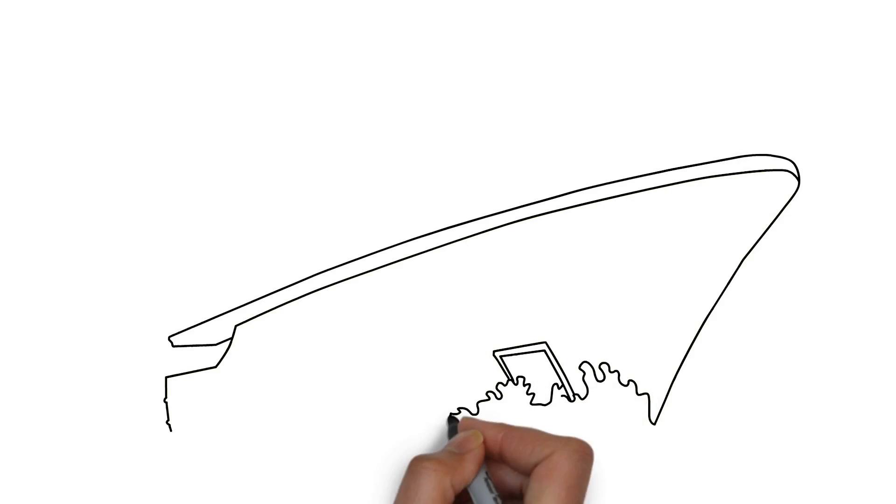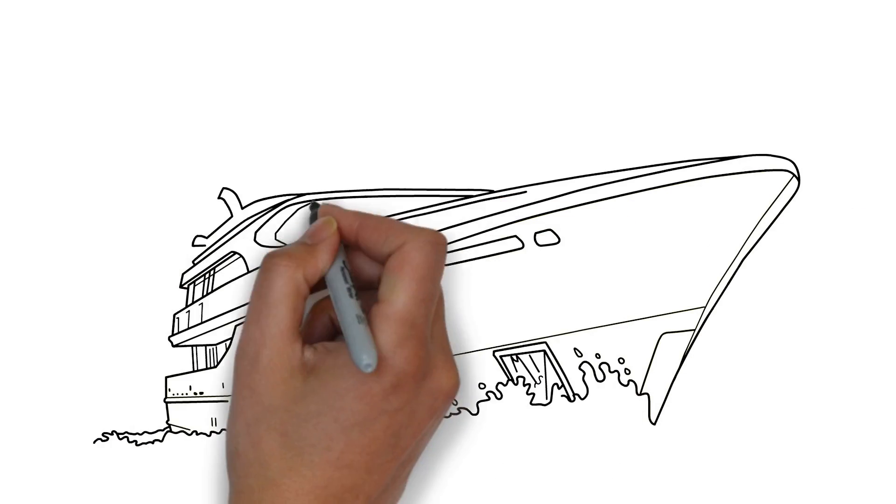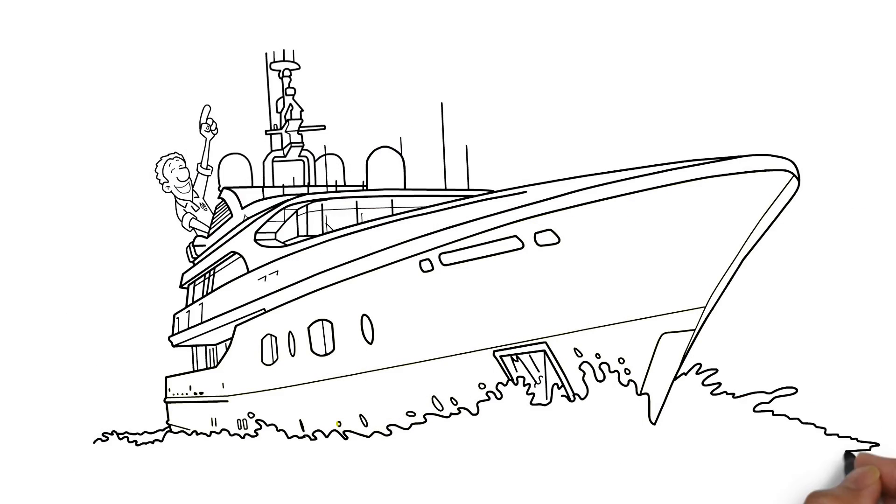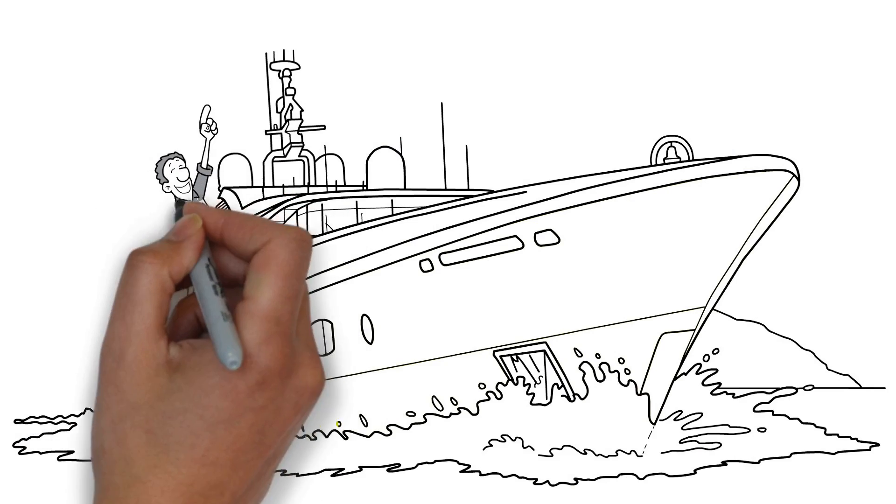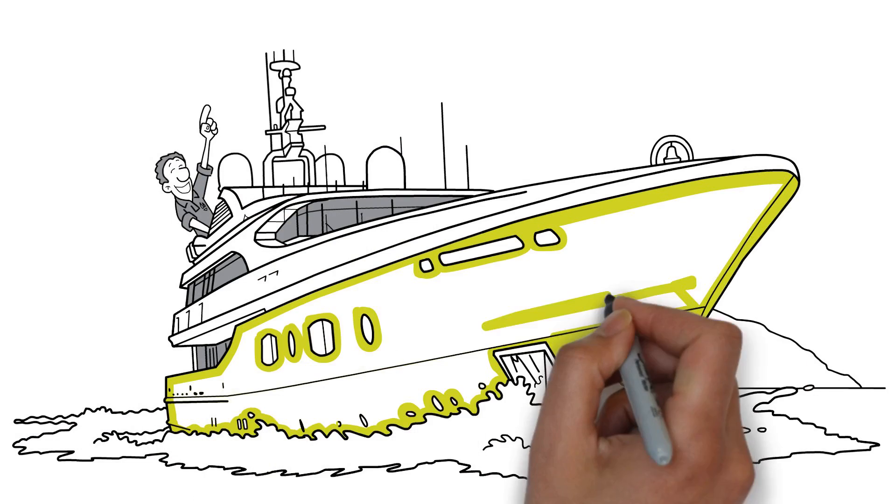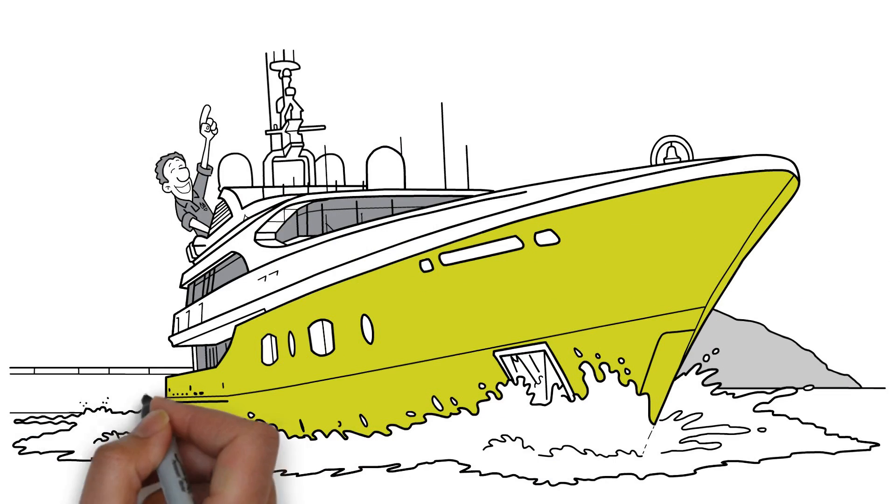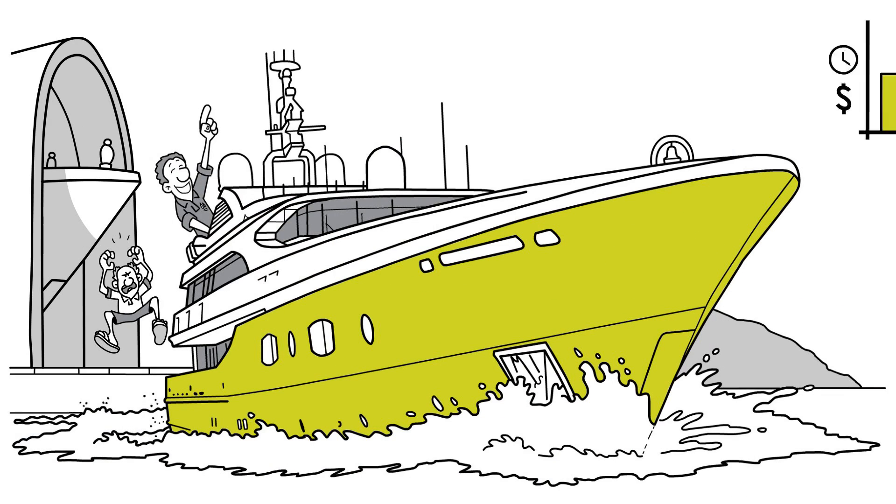Fast forward two weeks and Tom's boat is back in the water and heading off for its second season in the Caribbean. Max's boat is still in shutdown.